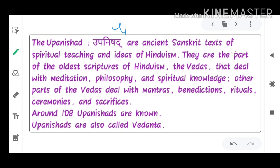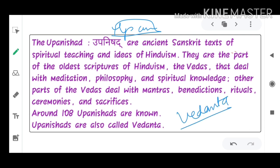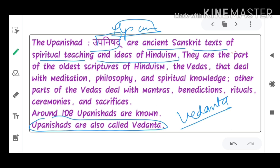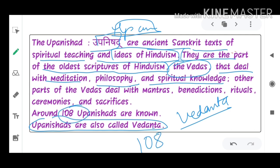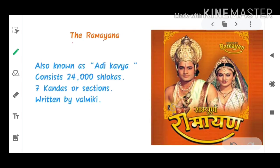Now we come to the Upanishads. The Upanishads are the end of the Vedas, so they are also called Vedanta. They are ancient Sanskrit texts of spiritual teachings and ideas of Hinduism, part of the oldest scriptures. There are a total of 108 Upanishads.